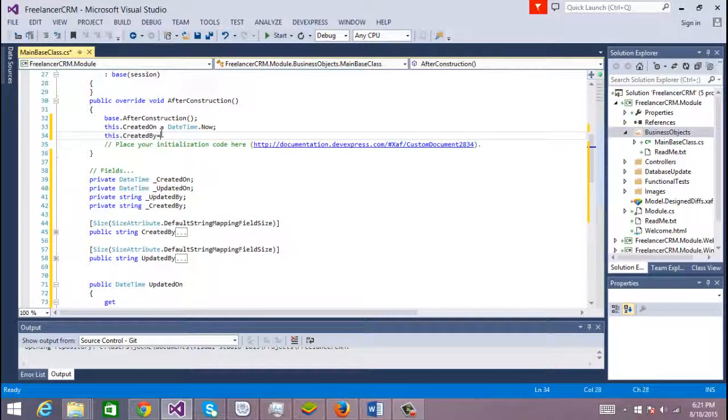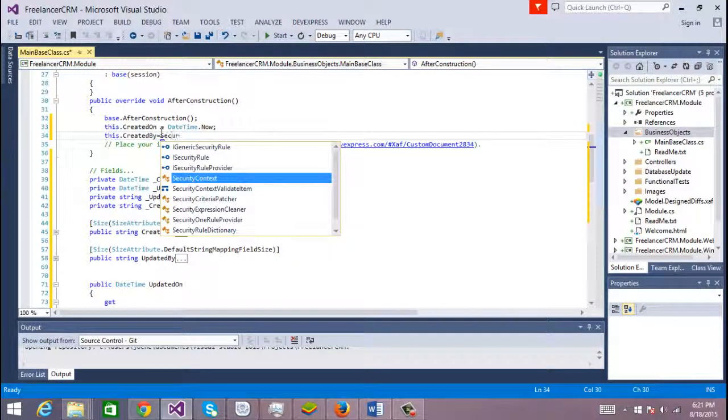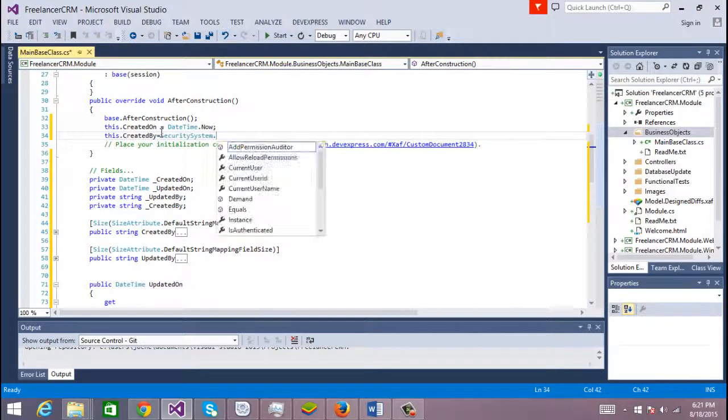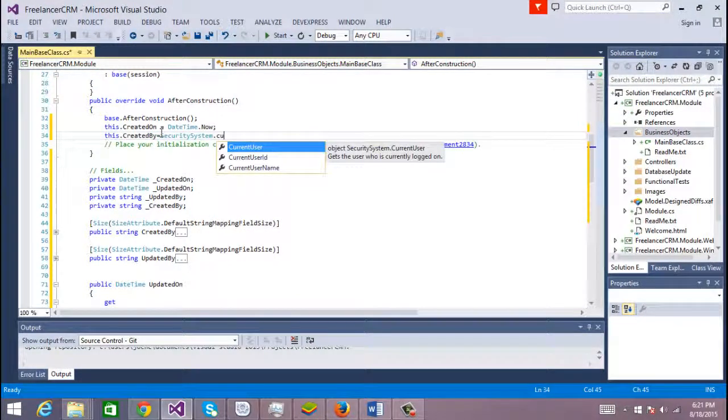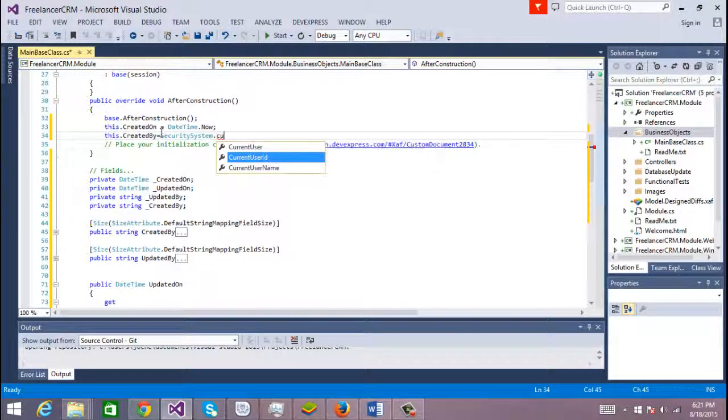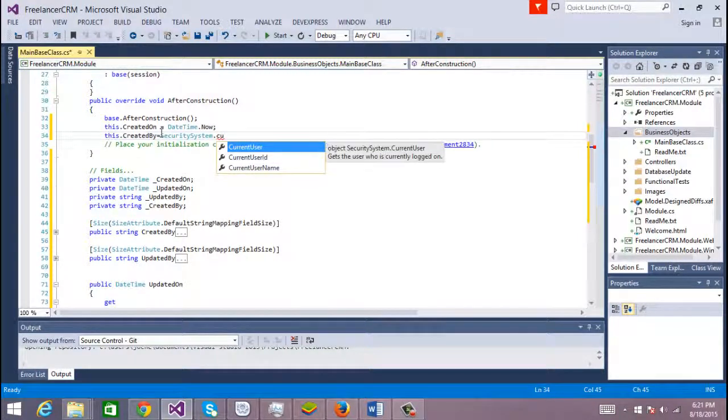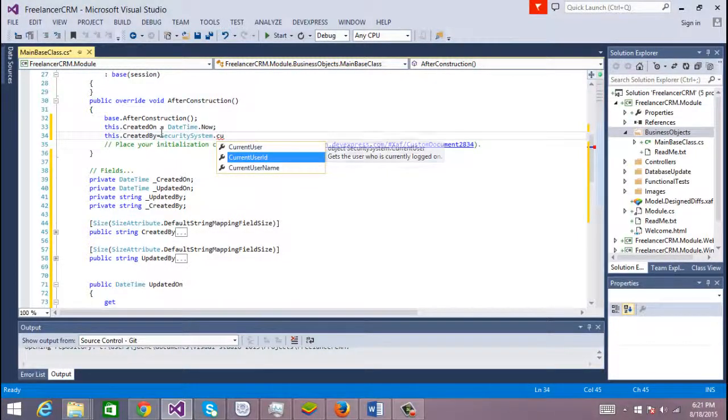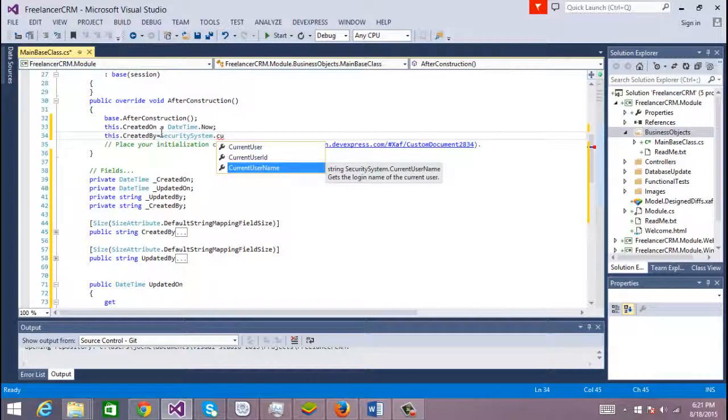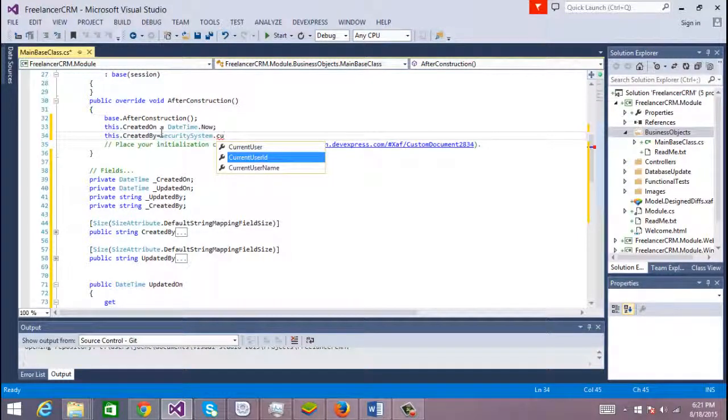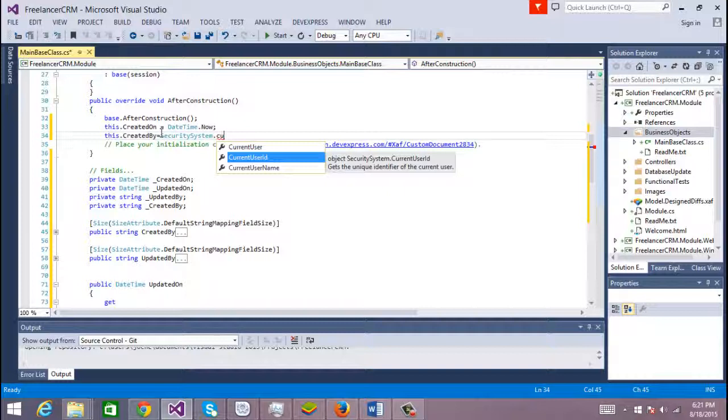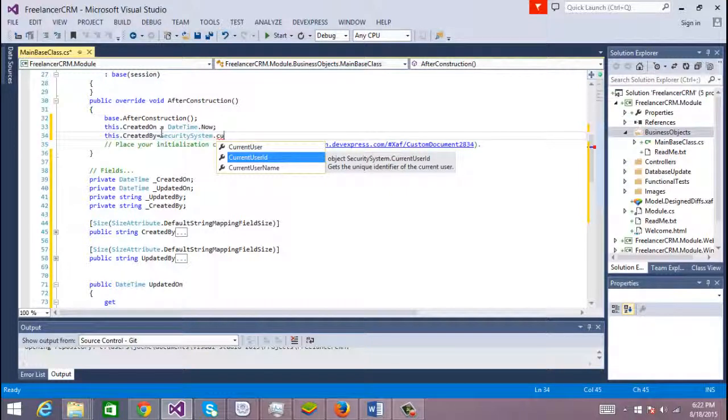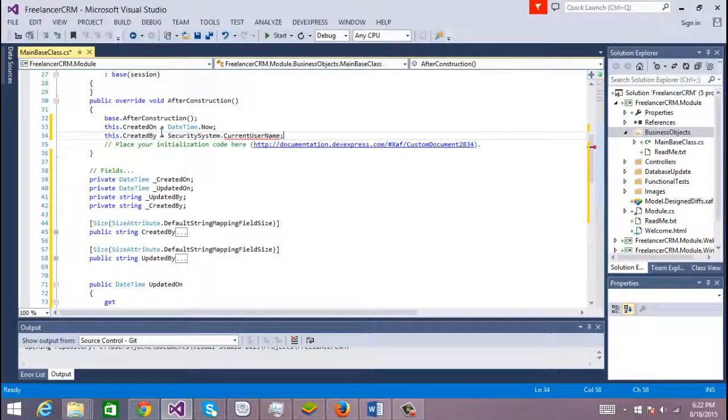In this case we're going to use a security system. There is a static class current. This is the object that represents the user, but we just want to use the user name that is a string. We're going to use current user name. This is an object too because you don't know what kind of key that object is using, so in this case we're going to use the current user name.